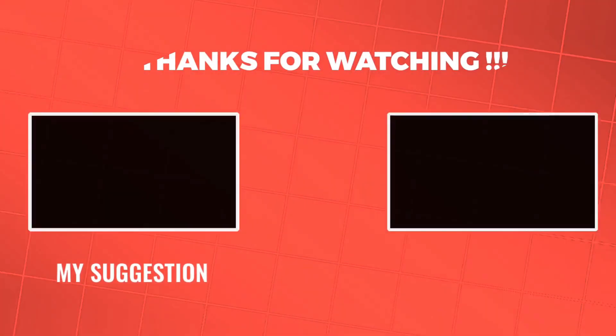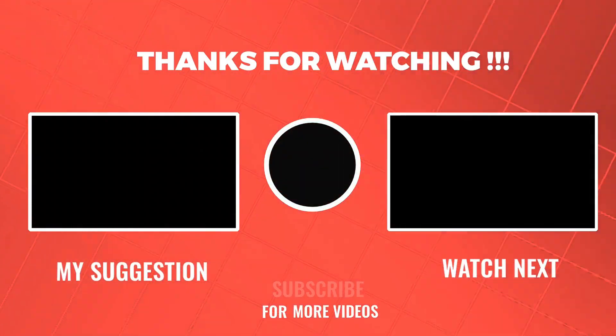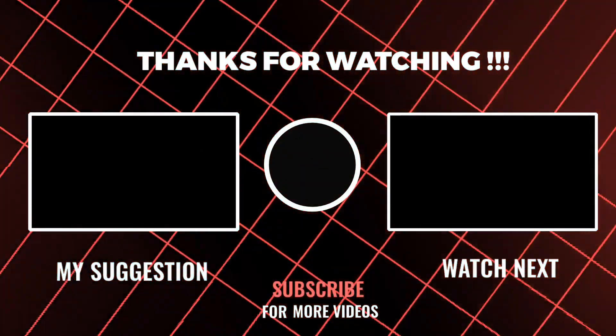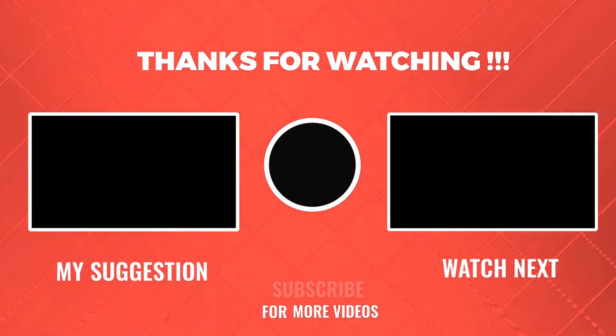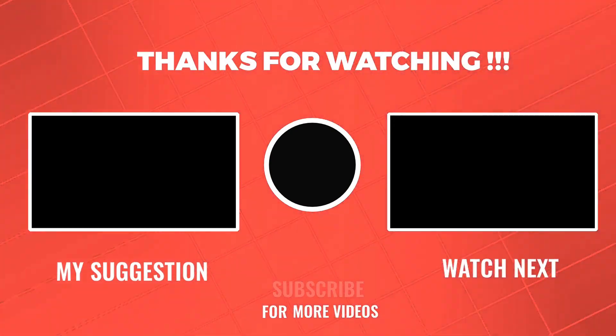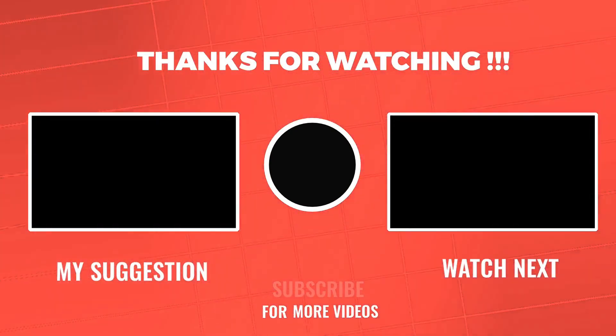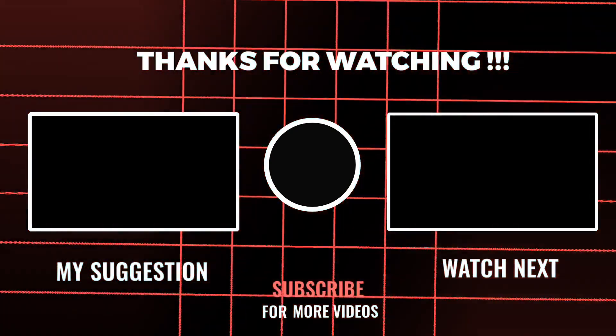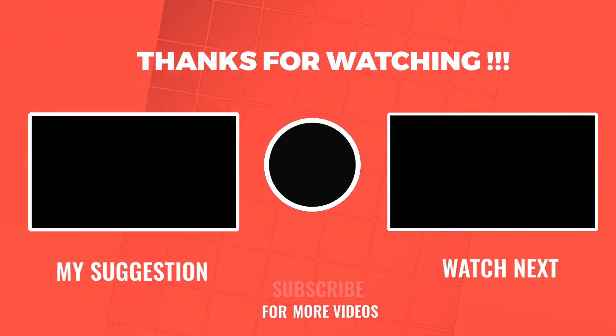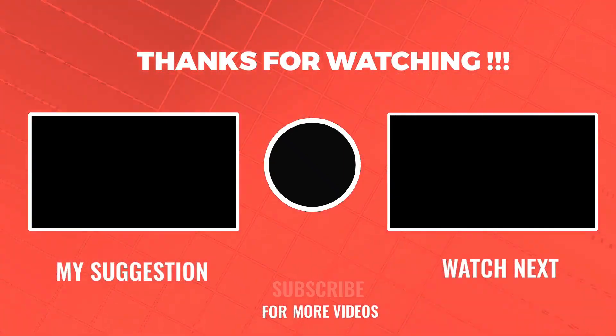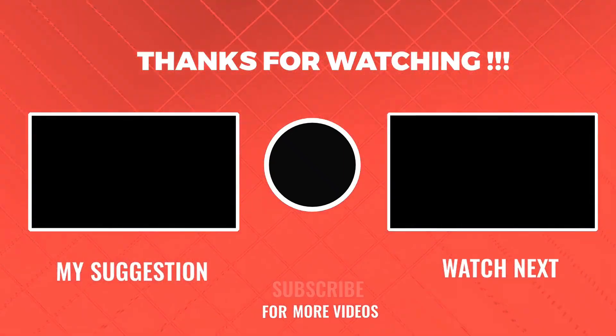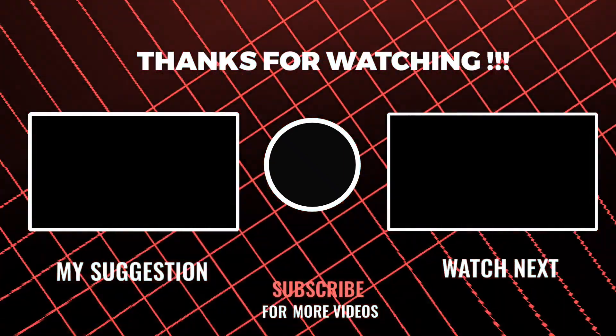I hope this video was helpful to you guys in changing your birthday or your age in TikTok account. So thank you for watching this video till the end. Do like our video and subscribe to our channel Web Tech Tutorials. Also hit the bell icon for more upcoming tutorials and you can ask us any questions if you have in the comment section.